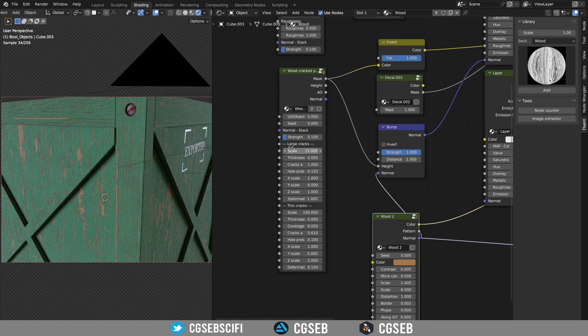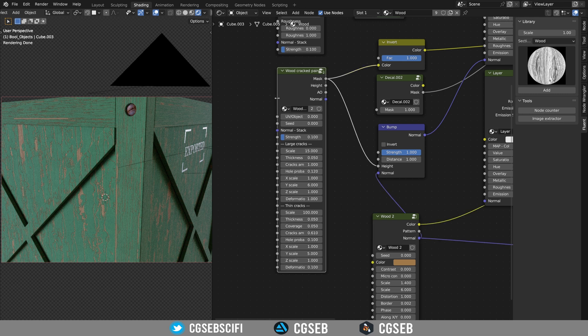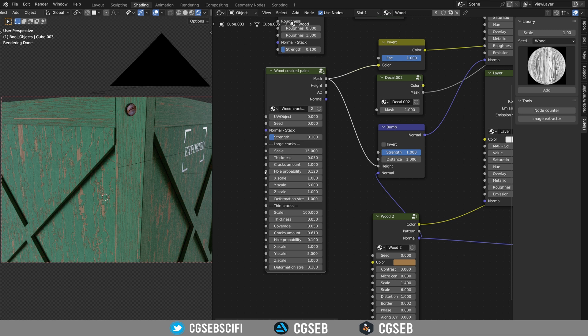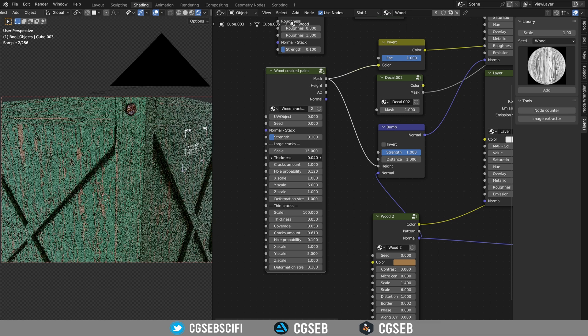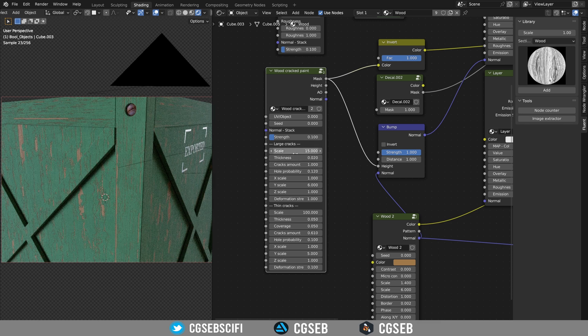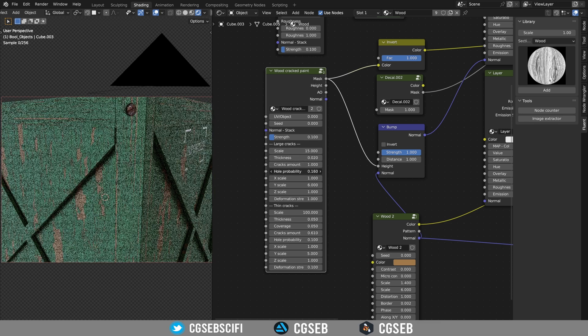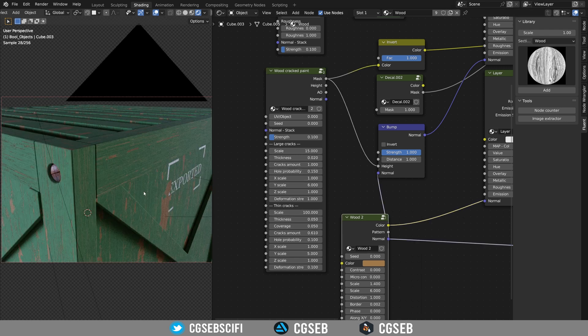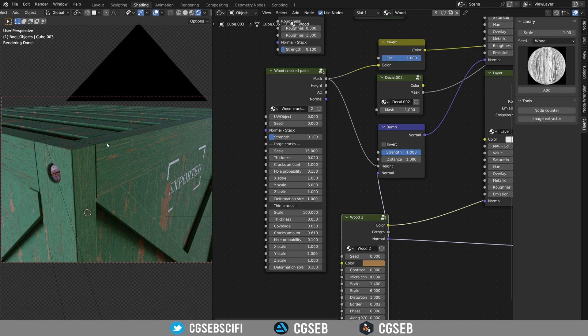I will let you discover the different settings on the wood cracked paint because it always depends on the result you want and the object you are working with. But you can play with the thickness of the cracks, the probability and everything here. We have a basic cracked paint, but the edges have to be a little bit worn.